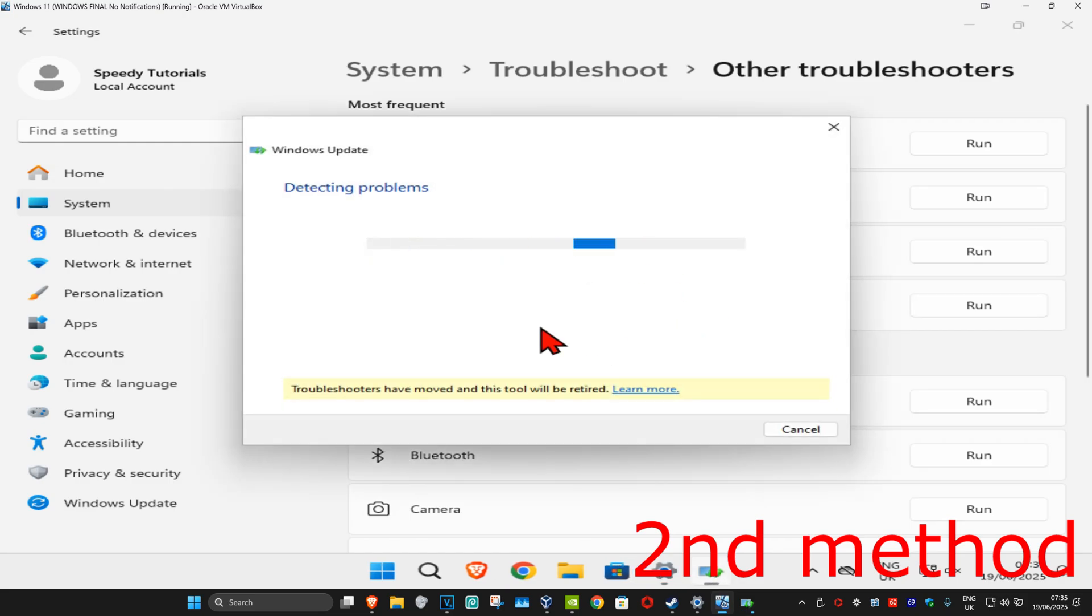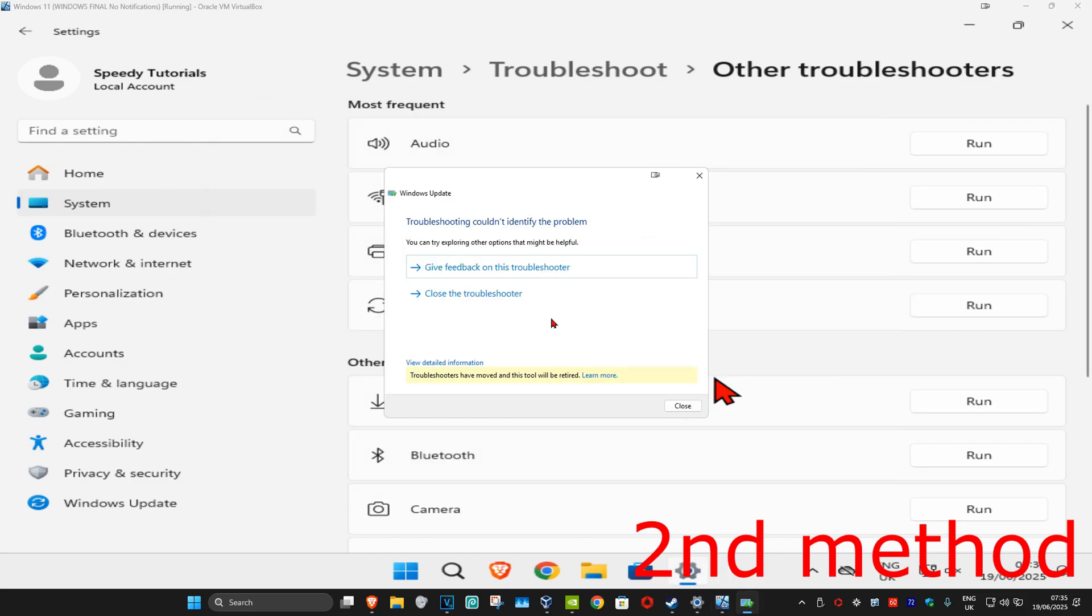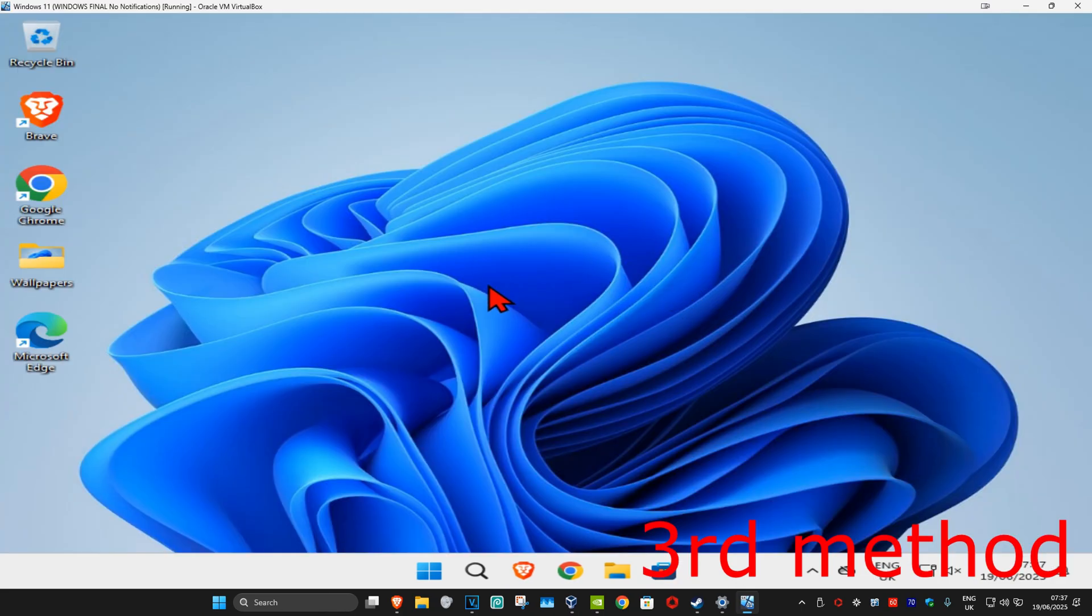Now this will come up, the Windows Update troubleshooter. Wait for this to load. Once that's been done, if it detects anything it'll try to fix it for you. See if that works. If that's still not working...